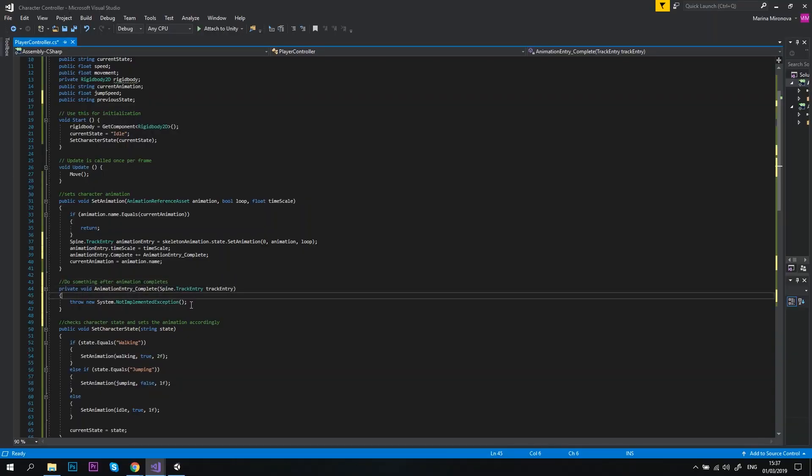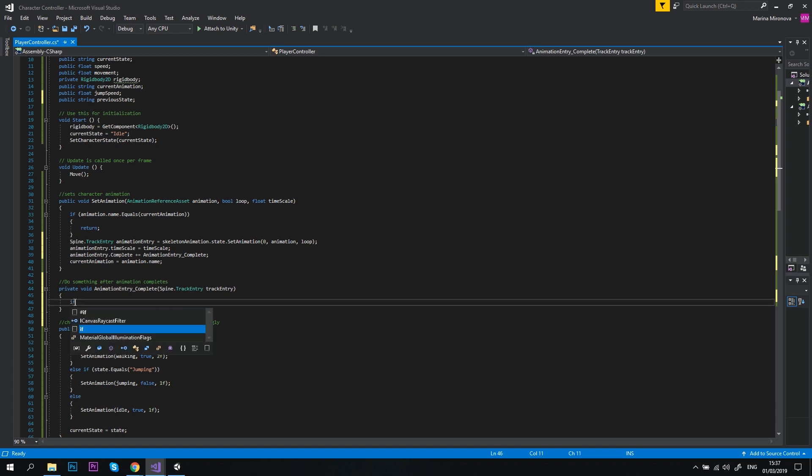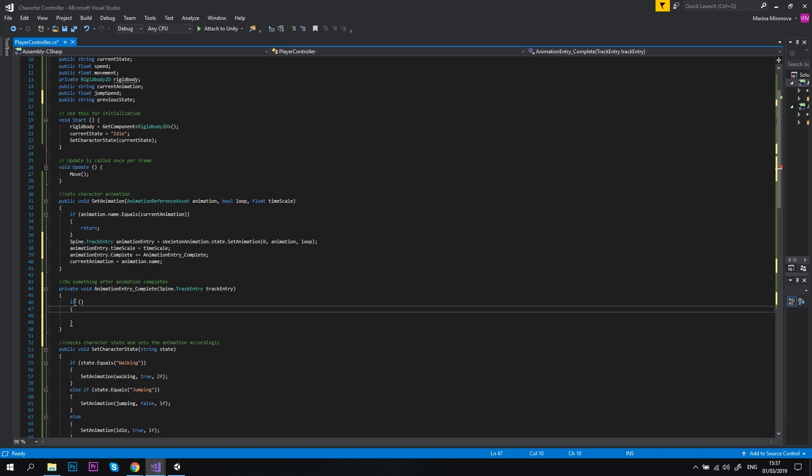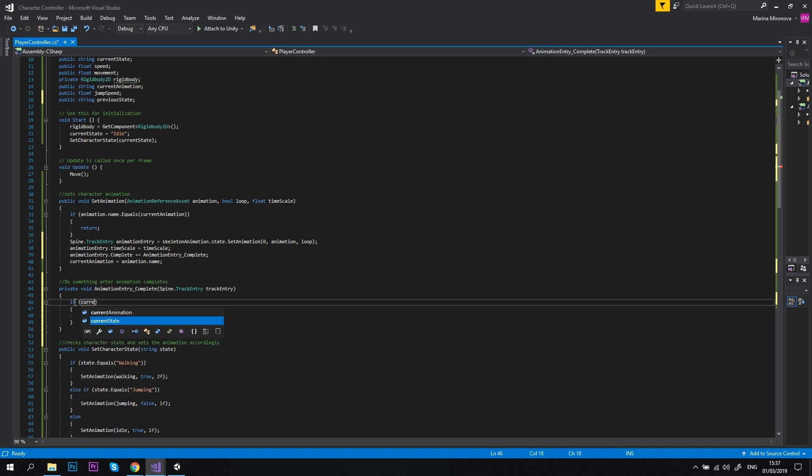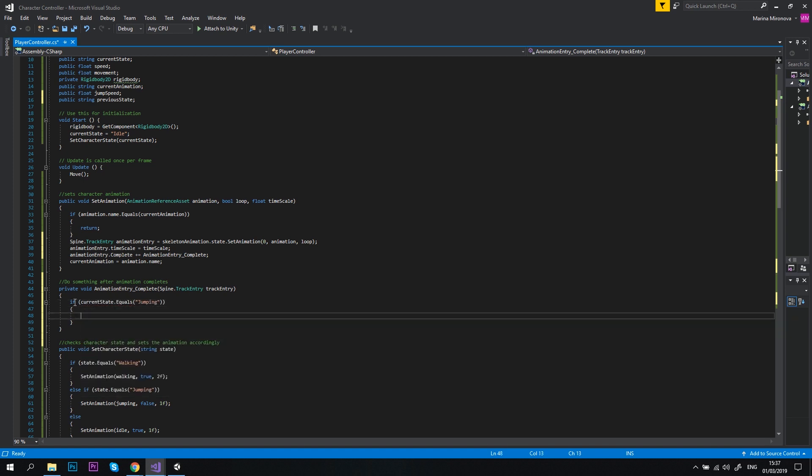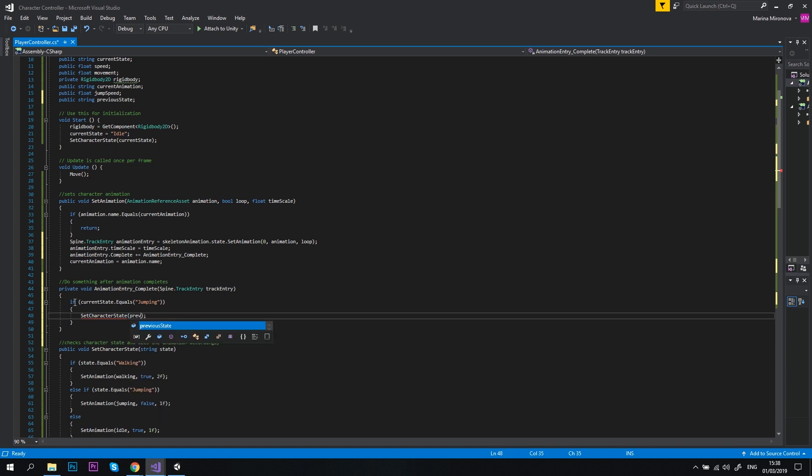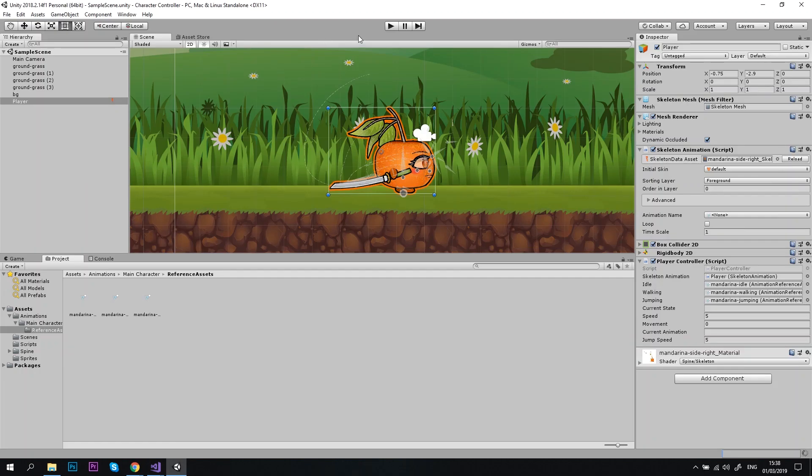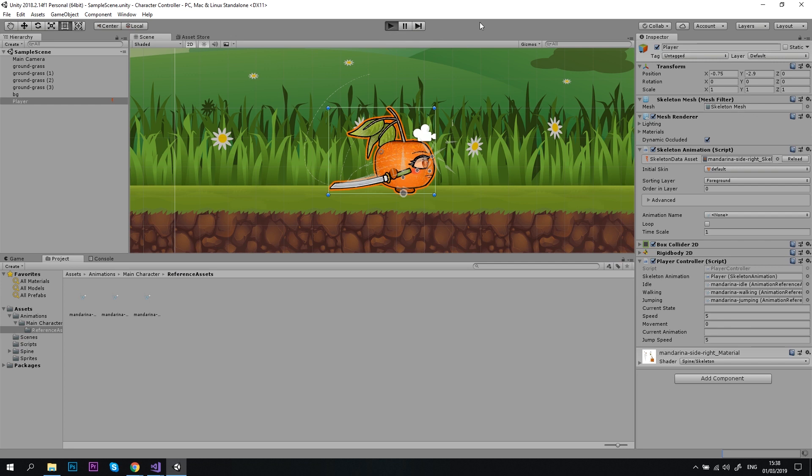Time for some action. Let's remove the line of code inside the animation entry underscore complete method and add the following instead. If current state equals jumping, set character state previous state. This is how we change the state to the previous one and set the relevant animation. Time to test it in Unity. Hit the play button.